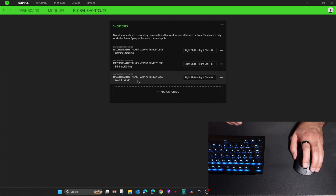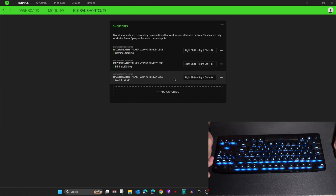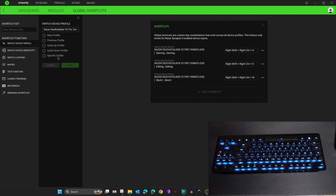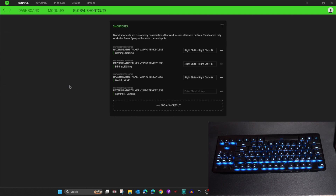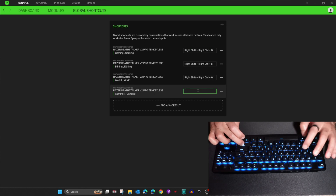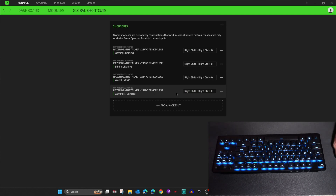The shortcut is now saved. This is a bug Razer should address. Now let's add a shortcut for the Gaming One profile — Add Shortcut, Specific Profile, Gaming One, switch lighting to Gaming One lighting, Save. I'll assign Ctrl+Shift+E for this profile — click in the box, press Ctrl+Shift+E, then click to save. The profile shortcut is now saved.